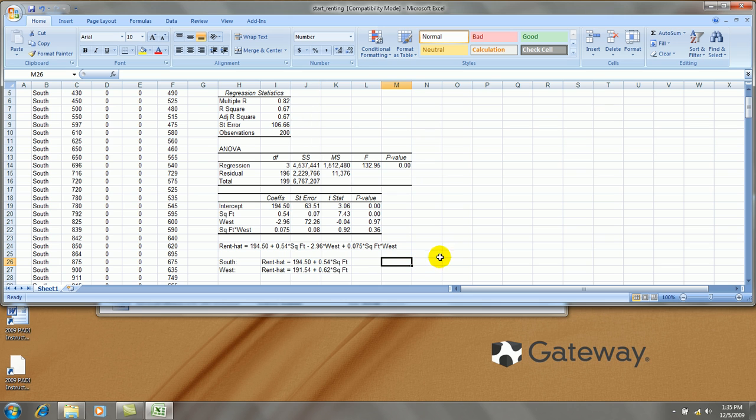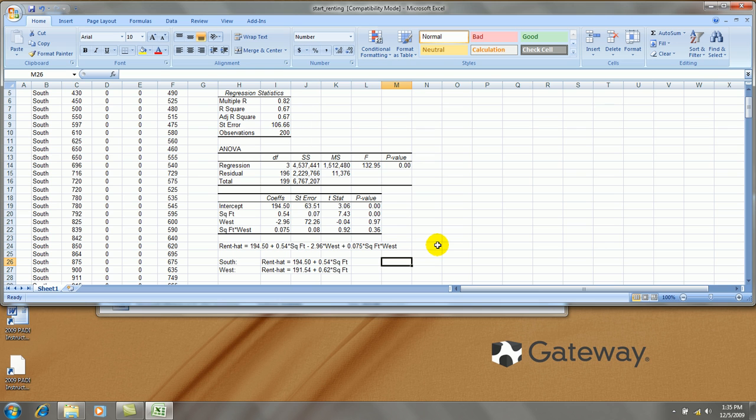Now, my interpretation of these lines individually are, for south side apartments, I estimate that for each additional square foot larger they are, on average, their rent is higher by $0.54. But for west side apartments, for each additional square foot larger they are, their rent is higher on average by $0.62.